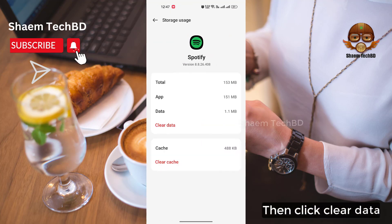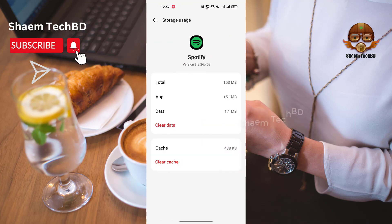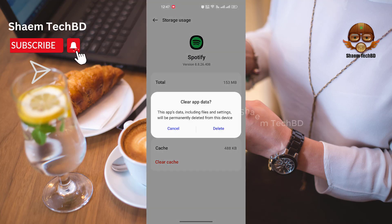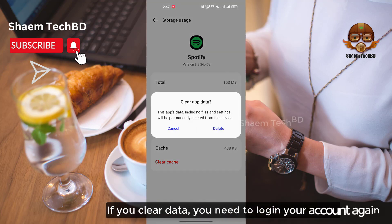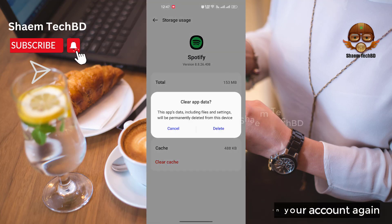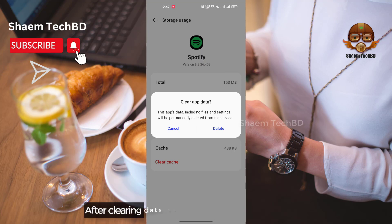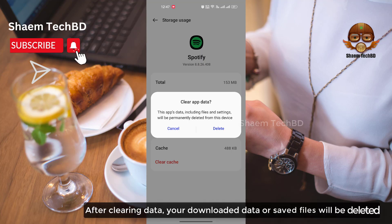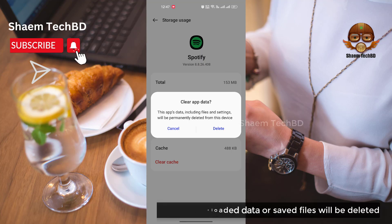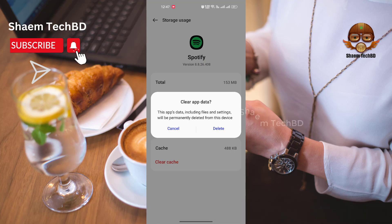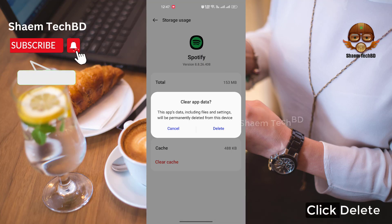Click Storage Use, then click Clear Data. Note: if you clear data you will need to login to your account again, and your downloaded data or saved files will be deleted.